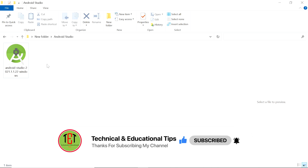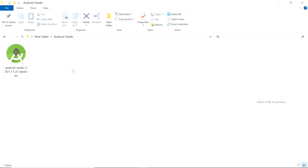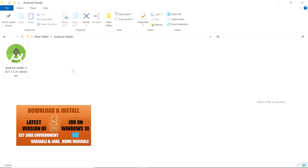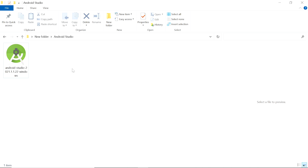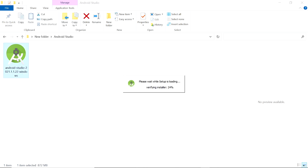Before installation of Android Studio, confirm that you have also installed Java JDK on Windows 10. If you want to install Java JDK on Windows 10, you must watch this video — the link is given in the description and also shown in the I button. Now double click on the Android Studio installer.